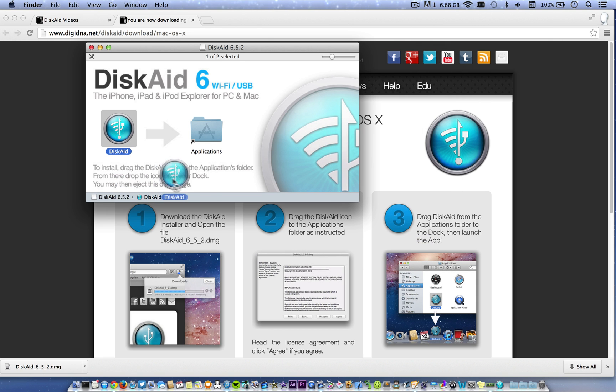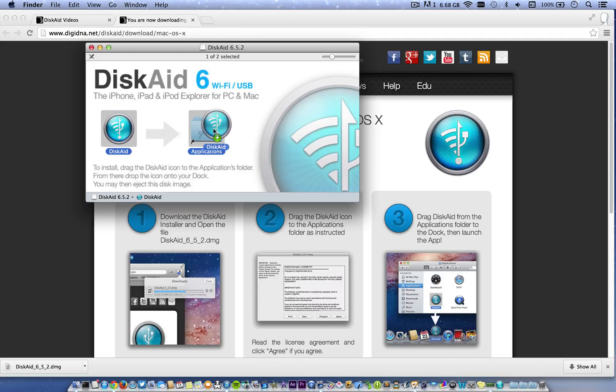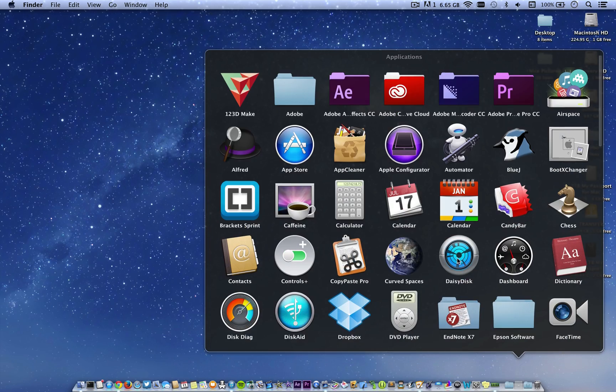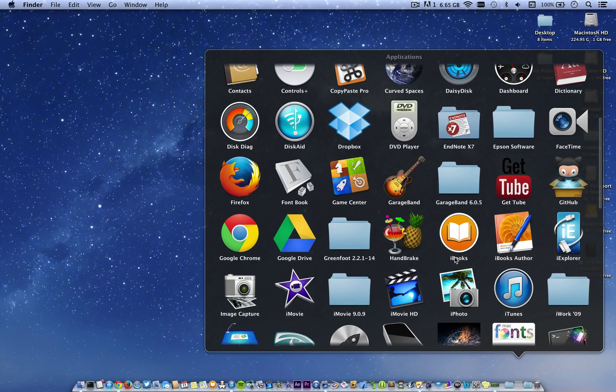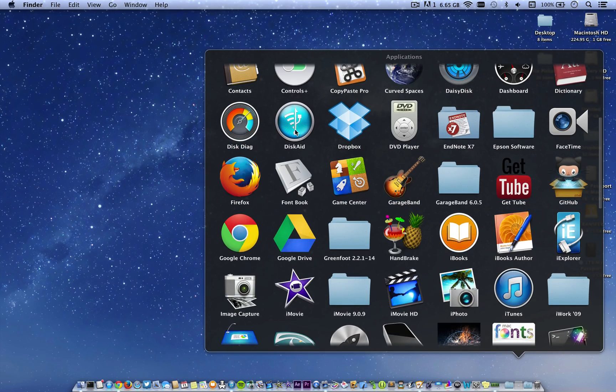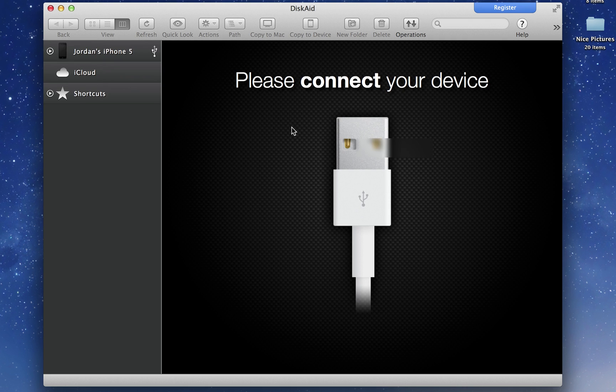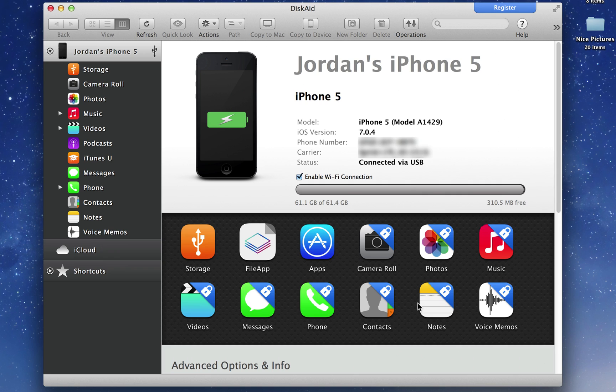Then go ahead and drag it into your Applications folder. Now go ahead and open up DiskAid. The first thing you'll need to do is plug in your iOS device. Once that's done, this screen will pop up.